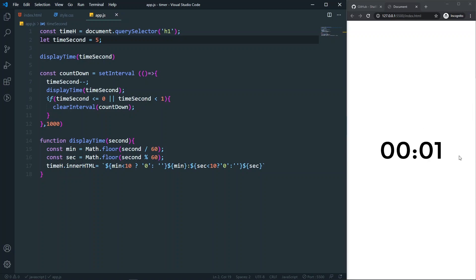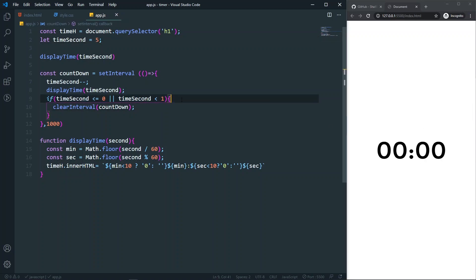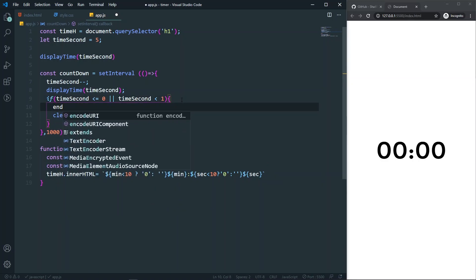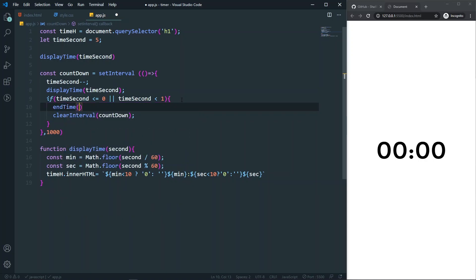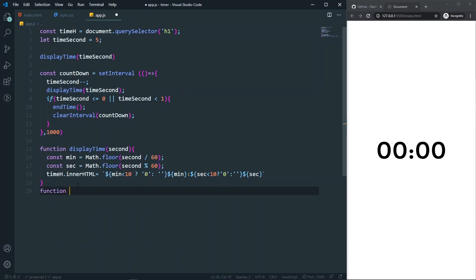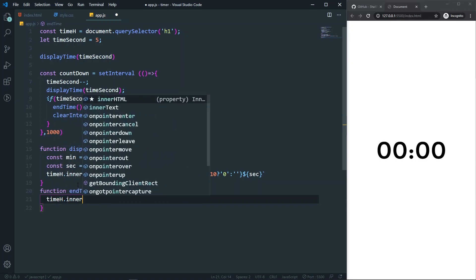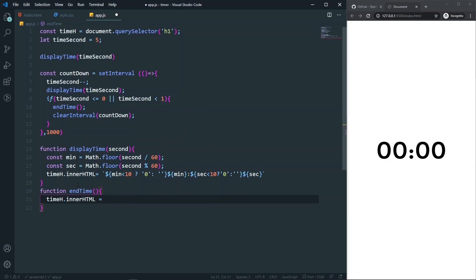Let's also set the timer back to five for testing. Now let's say that when time is up, I want to show a message in the h1. I'll create an endTime function and call it just before clearInterval. Inside endTime, I'll set timeH.innerHTML to 'Time Out'.